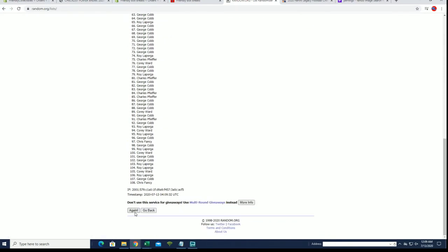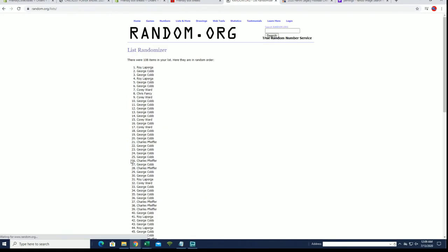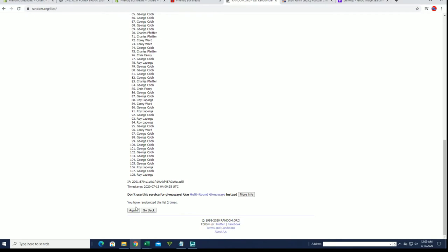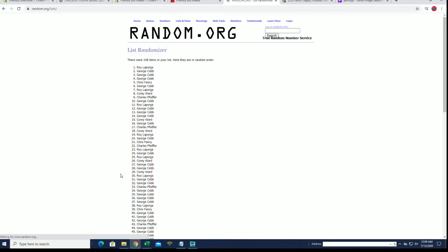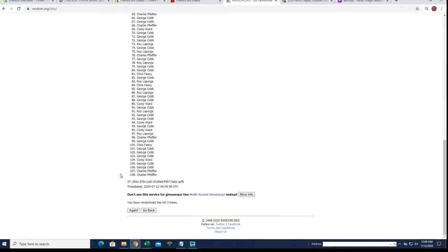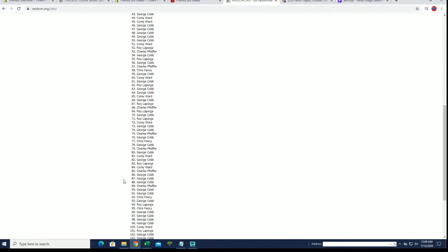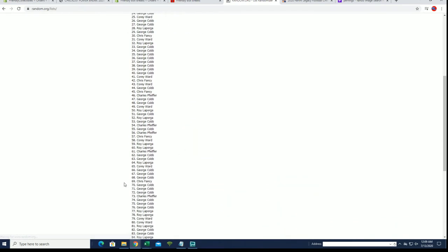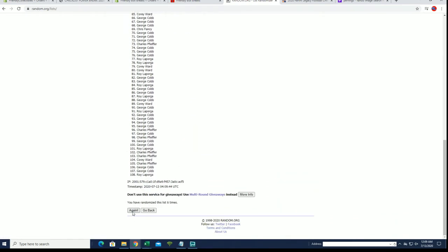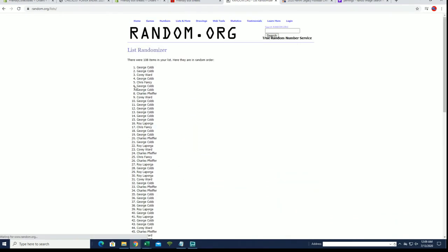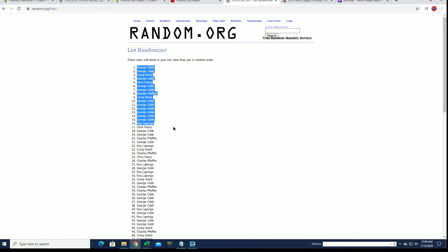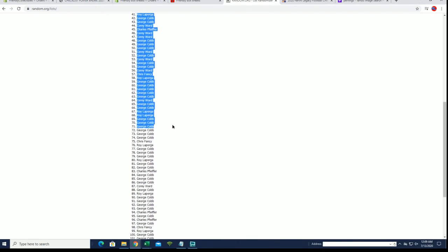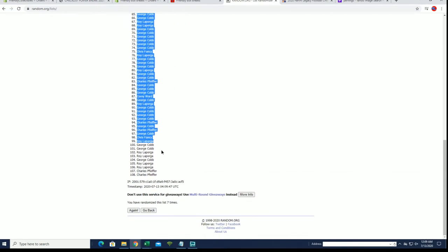108 roll names and players, seven times each. All right, George C down to Chuck P.